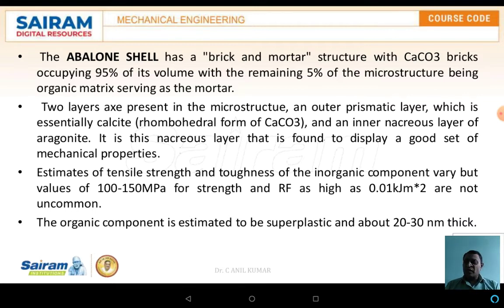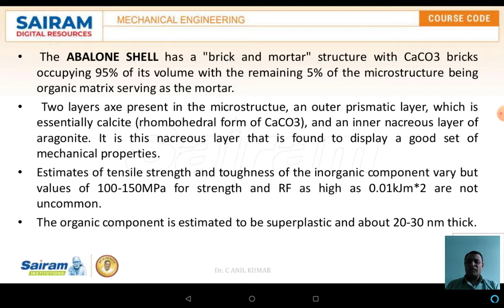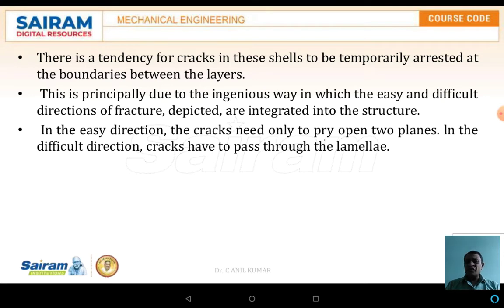The nacreous layer is aragonite, and it is this nacreous layer that displays a good set of mechanical properties. The estimated tensile strength of the inorganic components varies but is somewhere around 100 to 150 MPa for strength, and a fracture toughness of about 0.01 kg/m² is not uncommon. The organic component is estimated to be superplastic, with about 20 to 30 nanometer thickness.